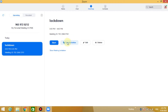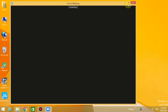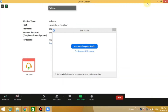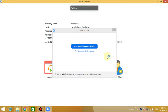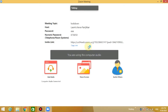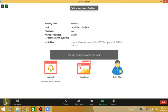Click on Copy Invitation and share it with your team member. Now you can click on the meeting option and click the Start button. First, join with the computer audio option. Now you can mute the mic.